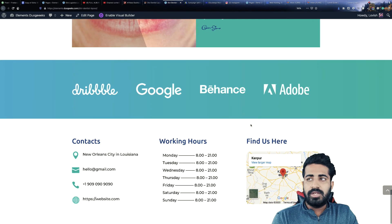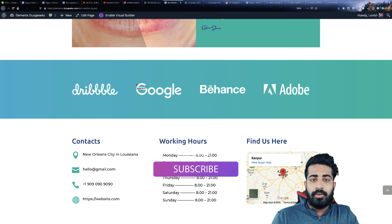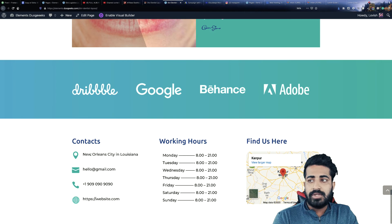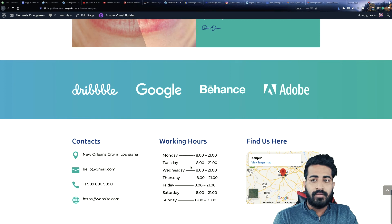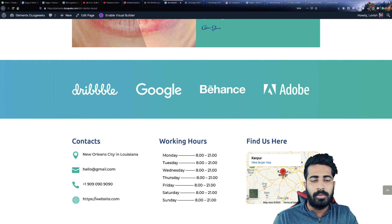The next section is the logo section where you can place the logos of the companies you are collaborating with. And the next section is the contact section. At the left side we have address, email, phone number, and website. In the middle, we have working hours. At the right side, you can place your address in Google Maps format.